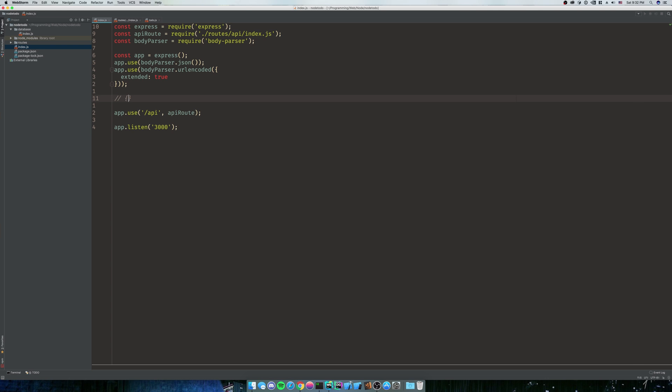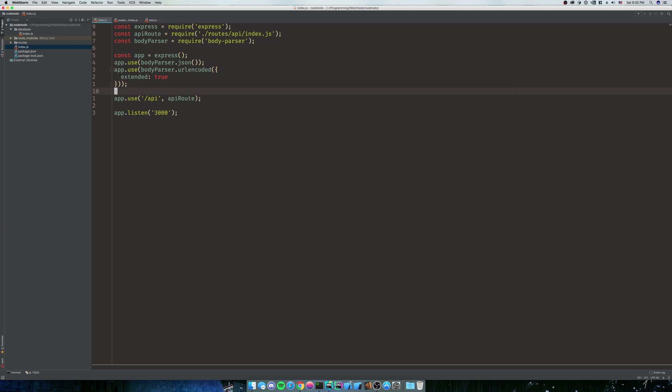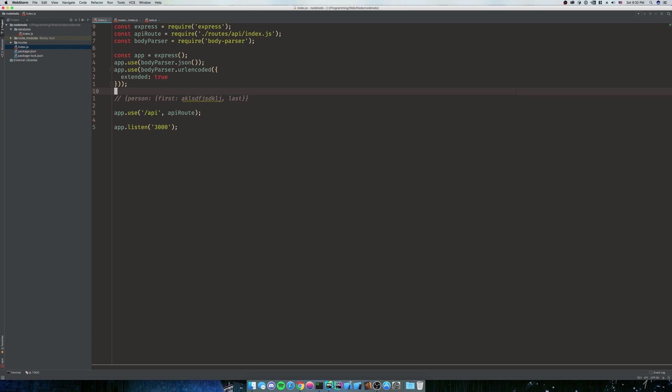What extended true is going to do - we can have an object like person, and then that object, and then person's going to have another object with first name or first can be something, and then last can be something. So what extended is going to be, it's going to be a deep parse. It's going to parse the deep objects as opposed to just the shallow objects.